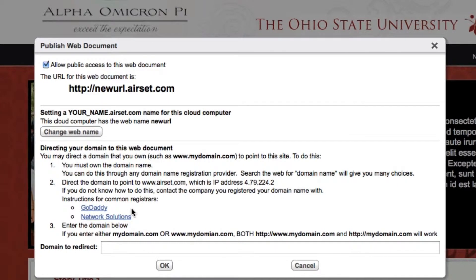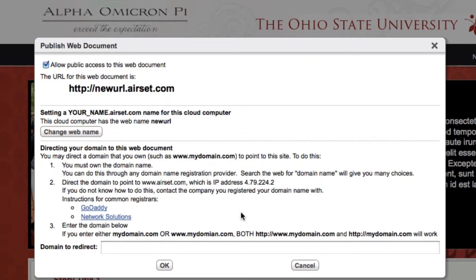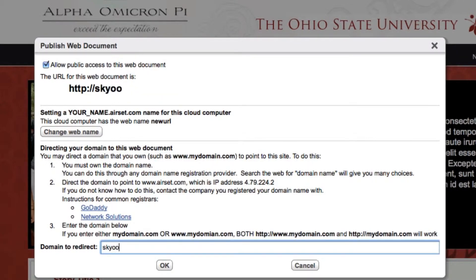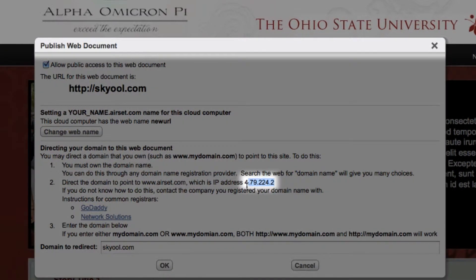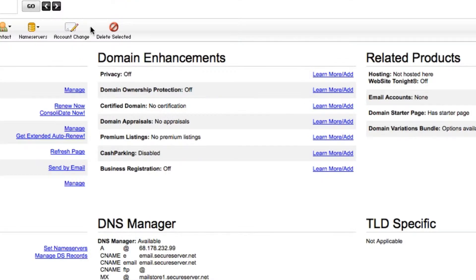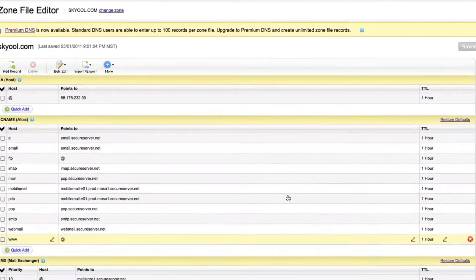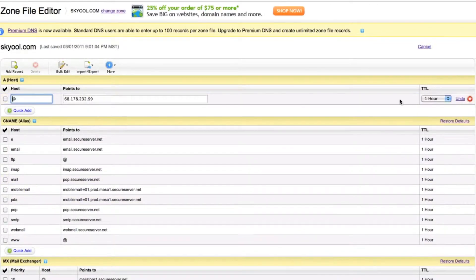Once you have either purchased your new URL or acquired access to your current one, follow the instructions below for redirecting to the new site. If you use GoDaddy to manage your domain, you can find step-by-step instructions here. Type in the URL you want to redirect to the new site and then copy this IP address. You will then want to log in to your domain account, edit the DNS settings for your domain, and paste the new IP address into the A host field.